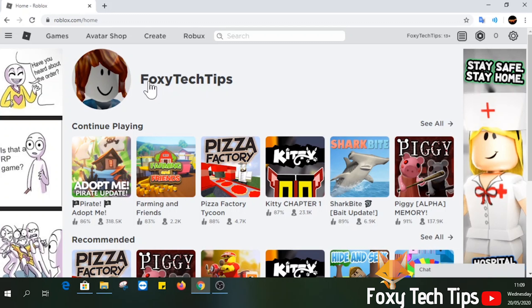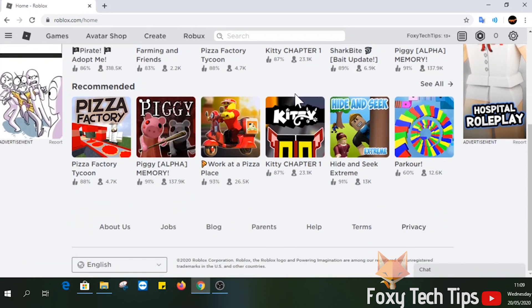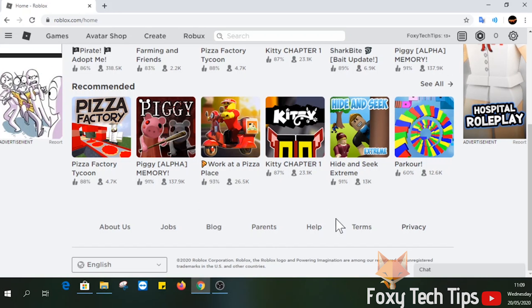Start by opening up Roblox from the app or in a web browser, go to roblox.com. Scroll all the way down to the footer of the page and then select Help from the bottom menu.